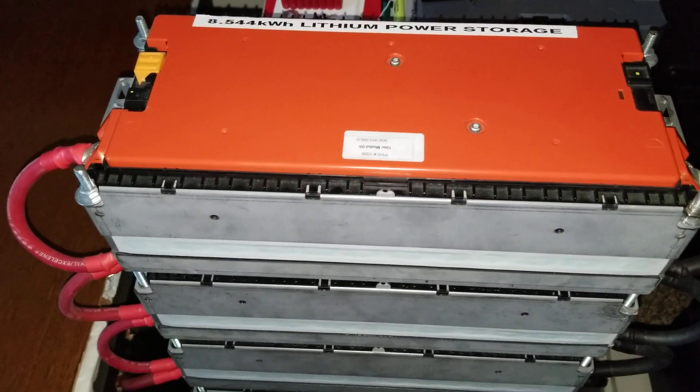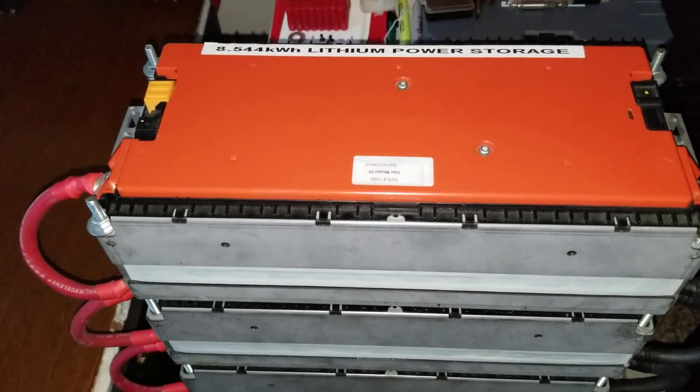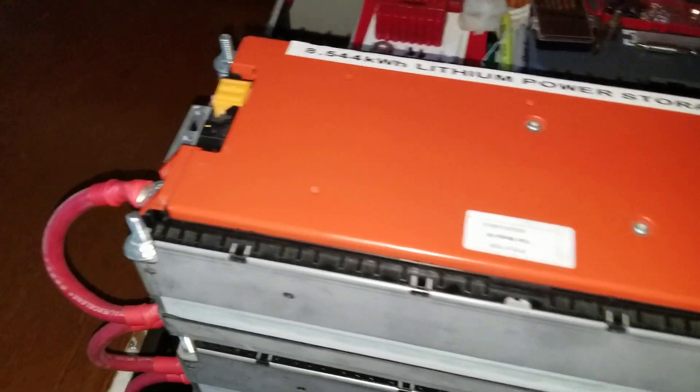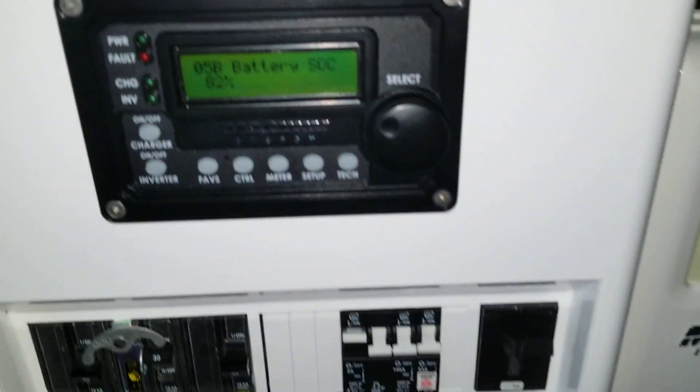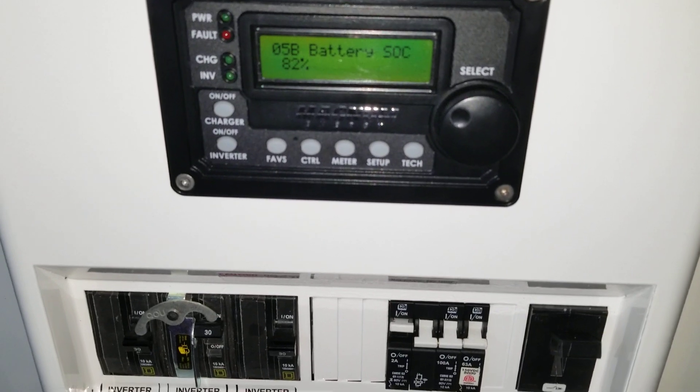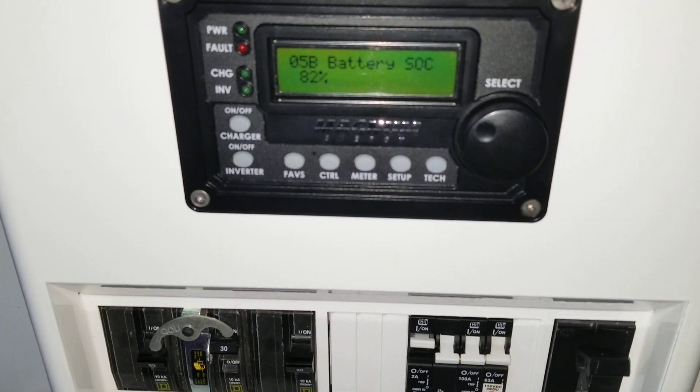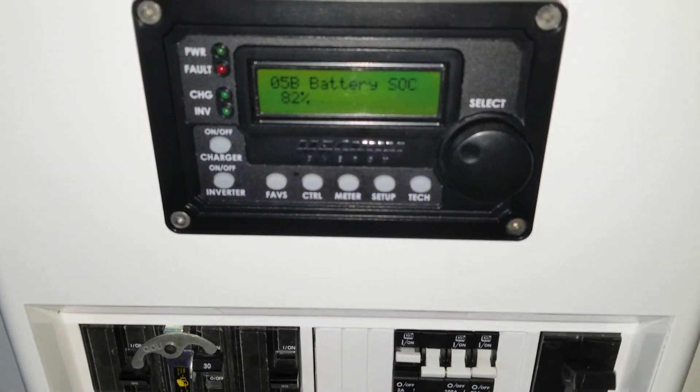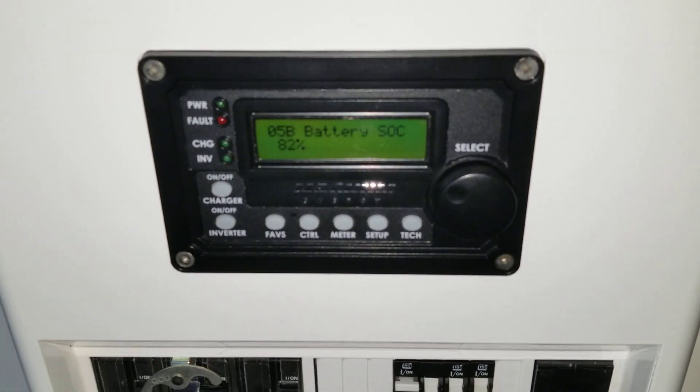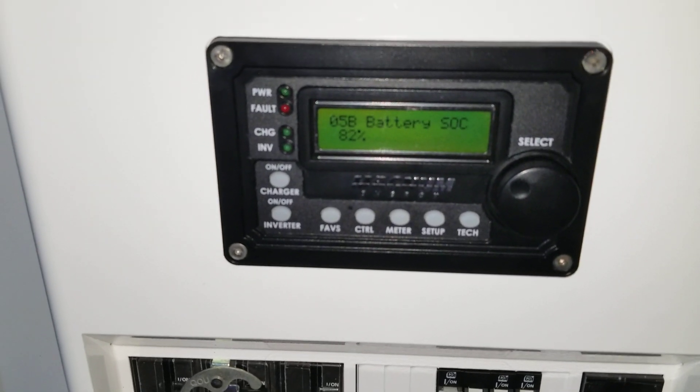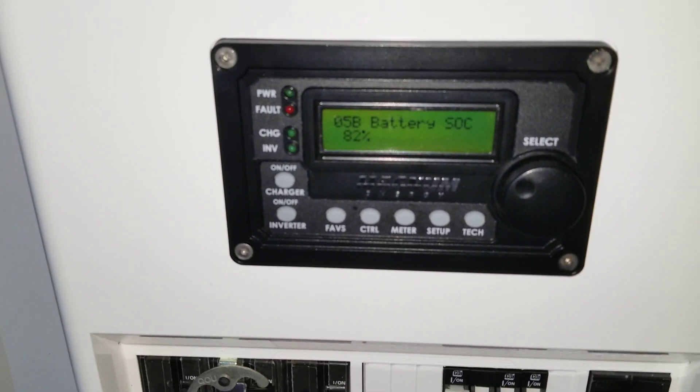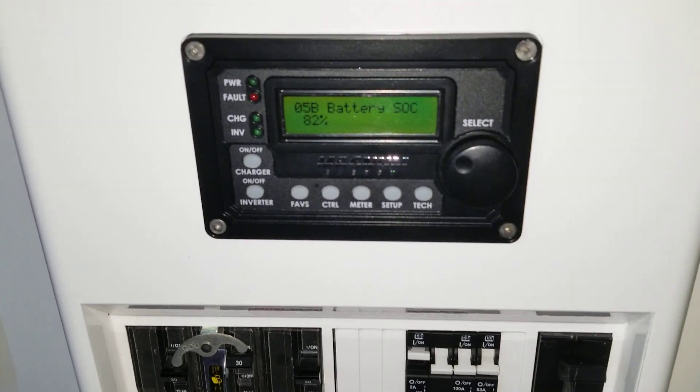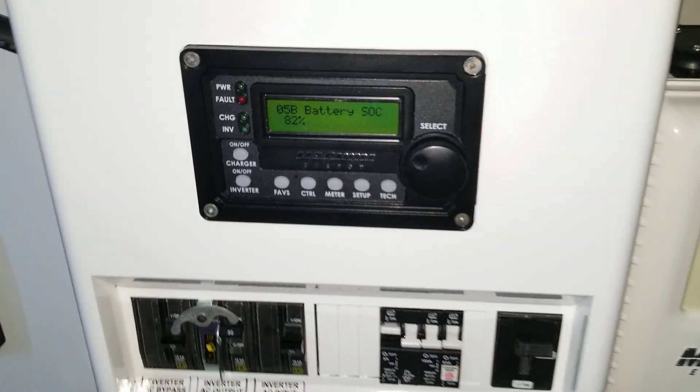This 8.544 kilowatt system has been running all night yesterday and all day today. It's already 15:25 hours here in Minnesota and we are still sitting at 82 percent. The voltage is not going anywhere.